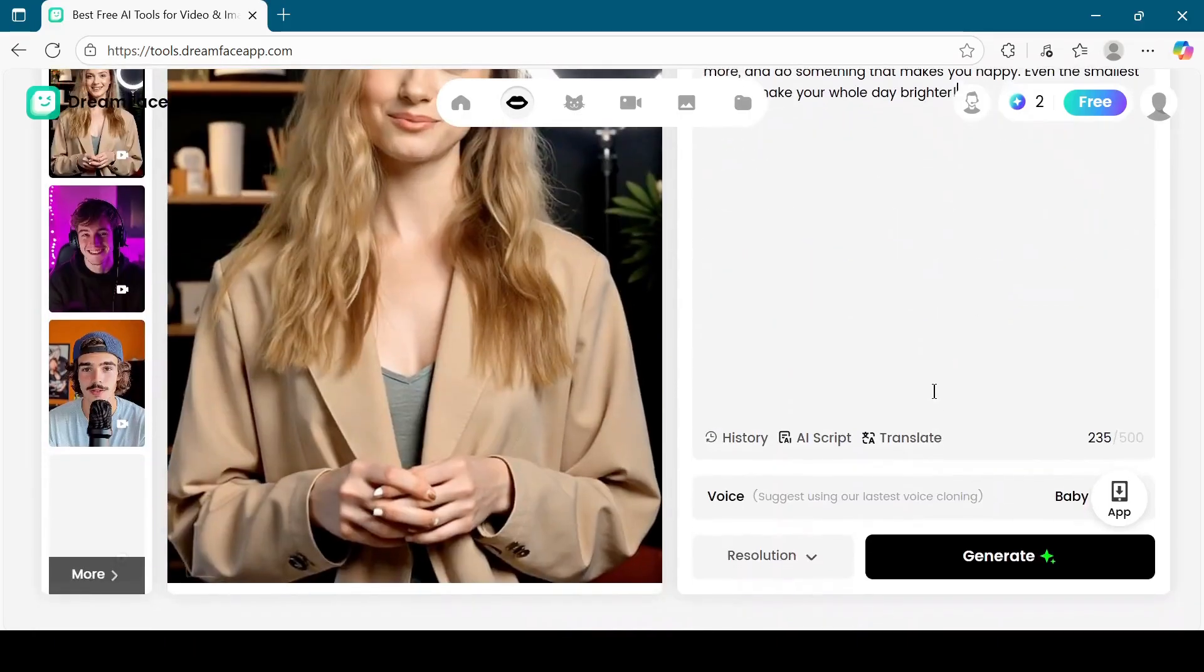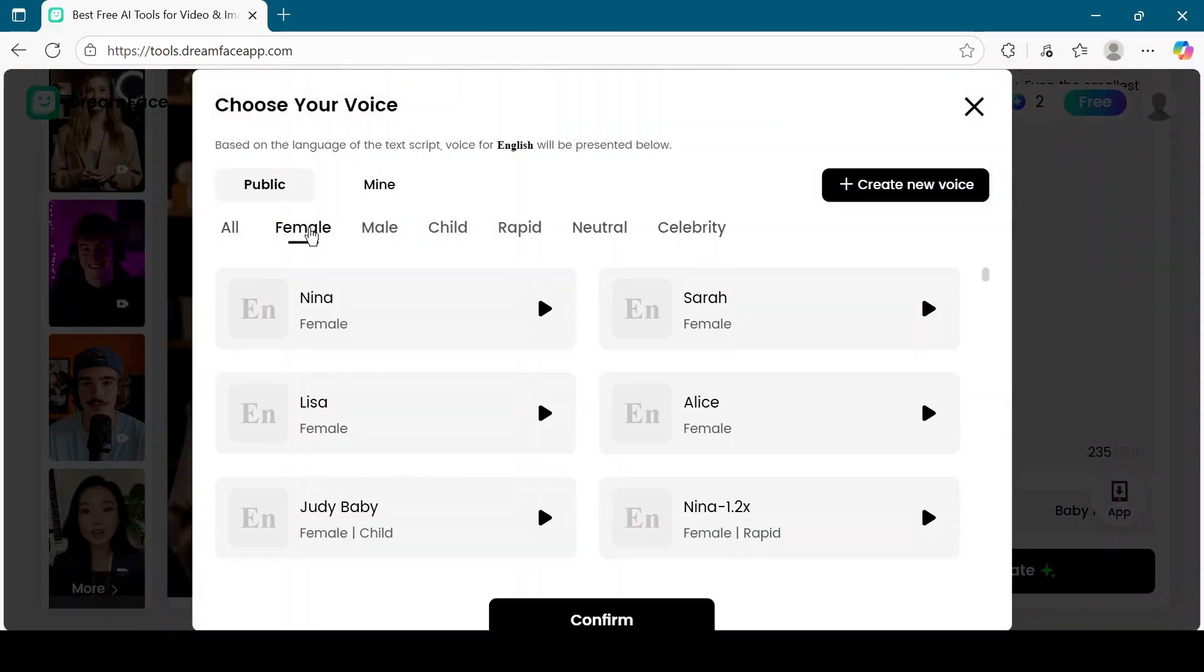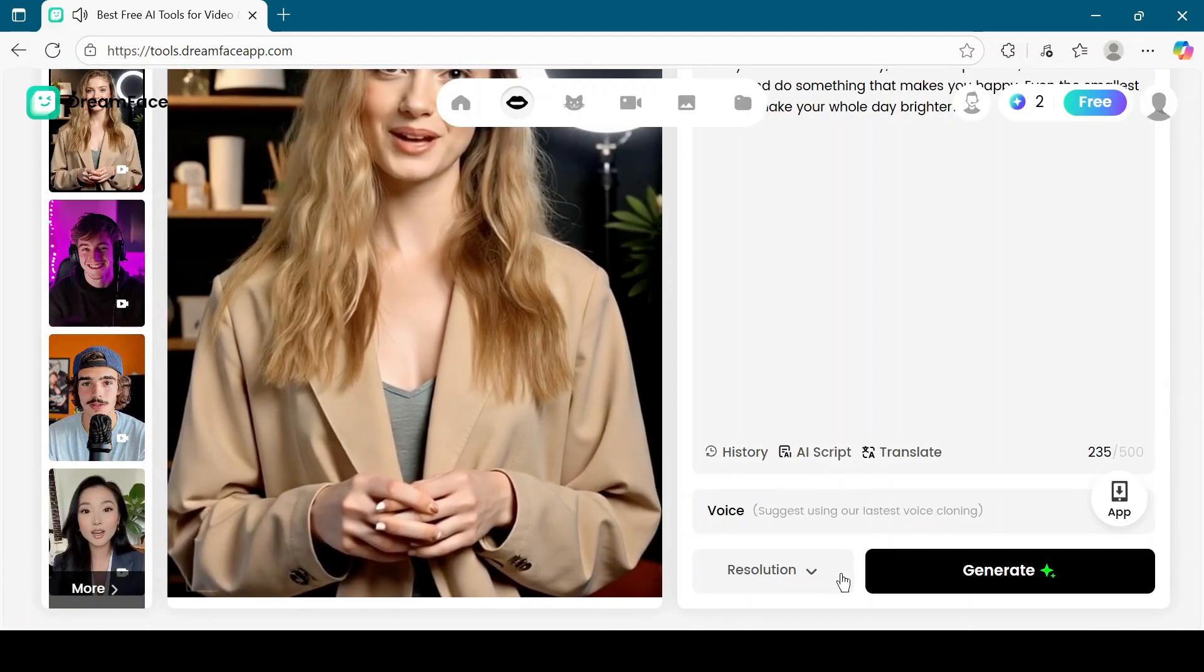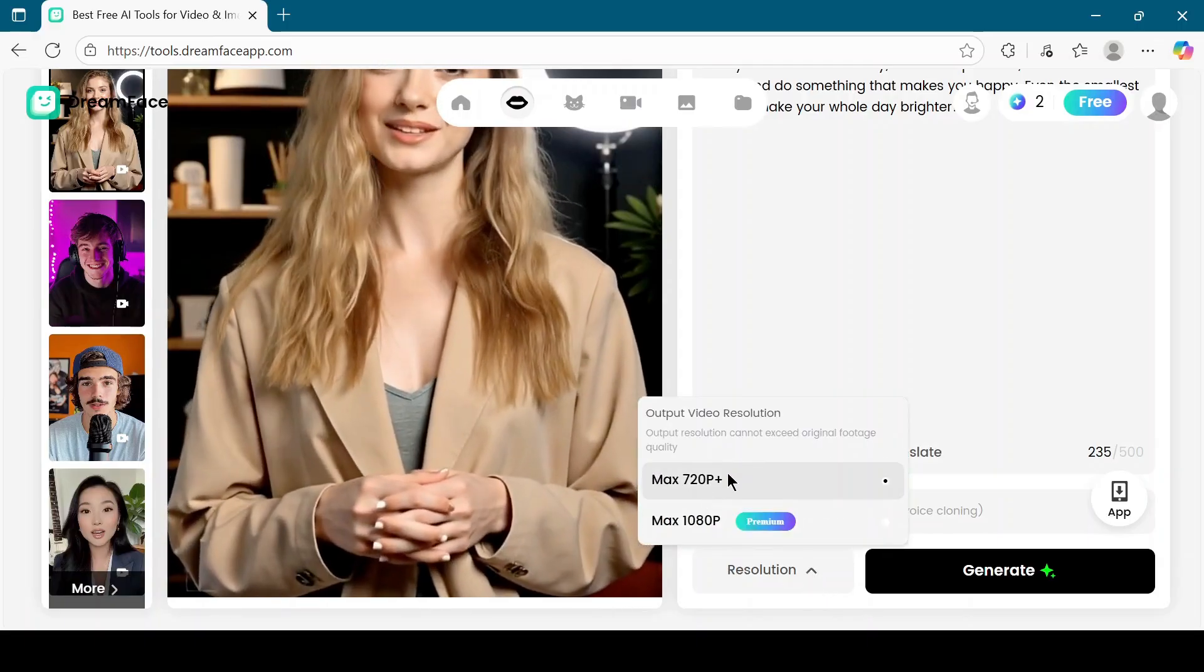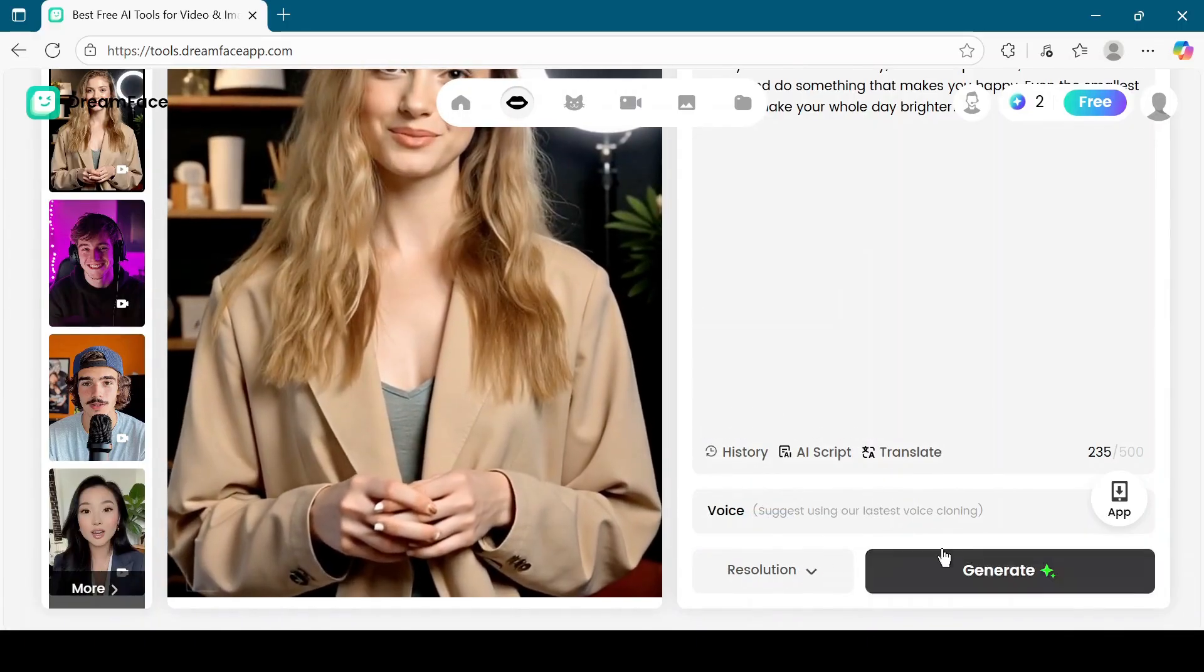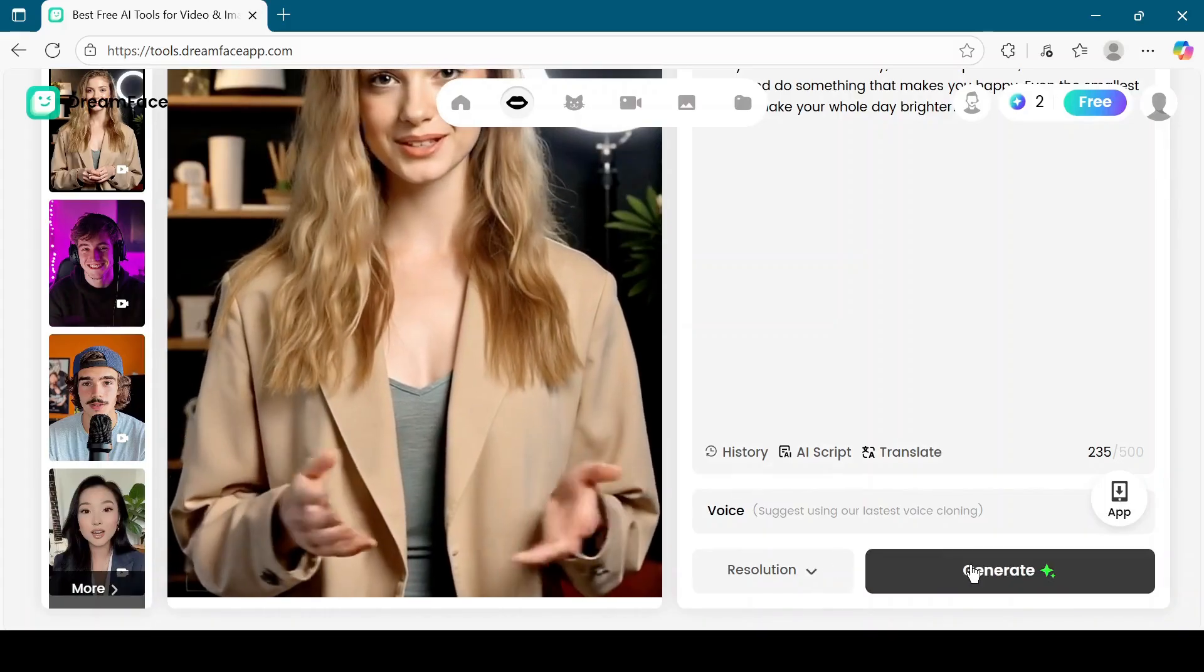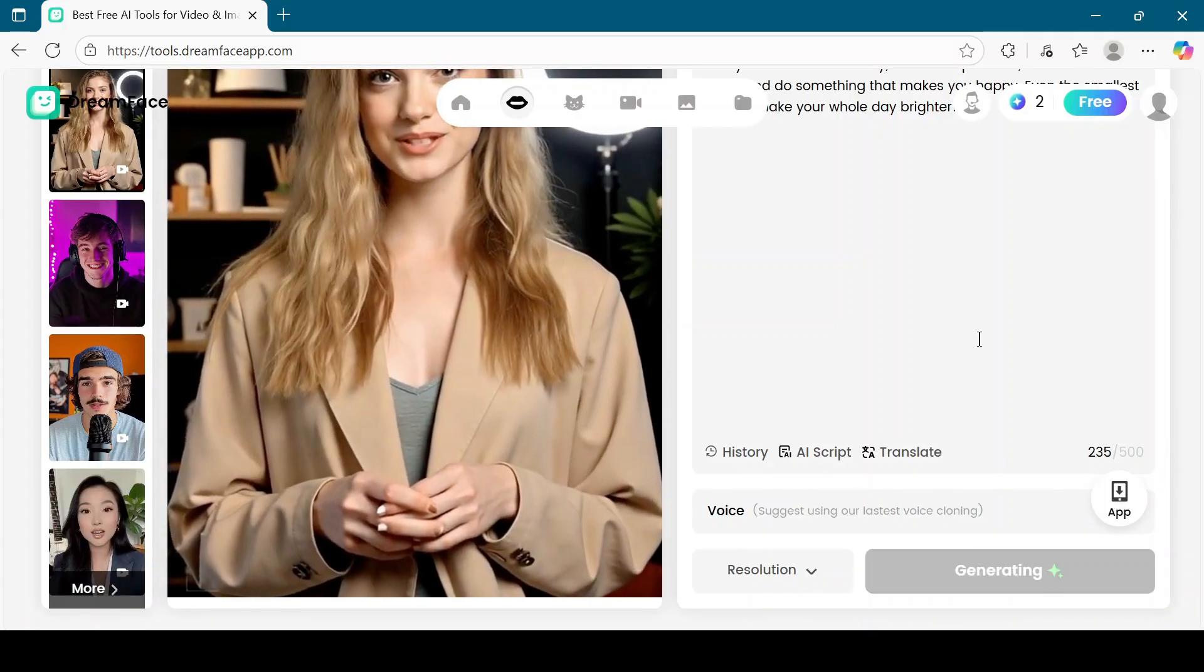Scroll down and choose a voice that matches your needs. Set the video resolution to 720p or higher for the best quality. Now click on the Generate button. Wait for a few seconds while the video is being created.